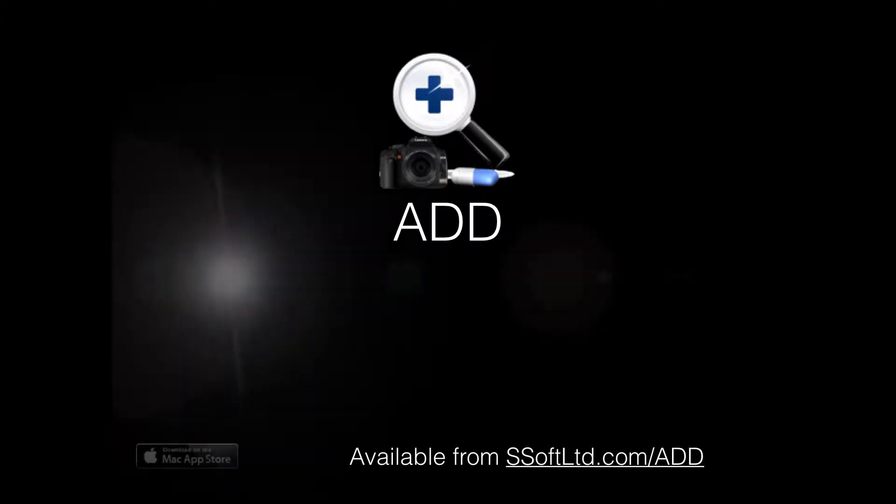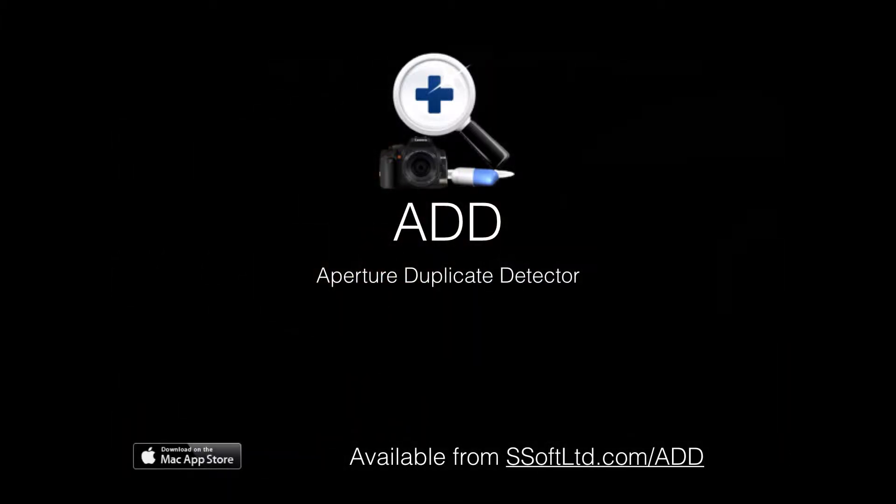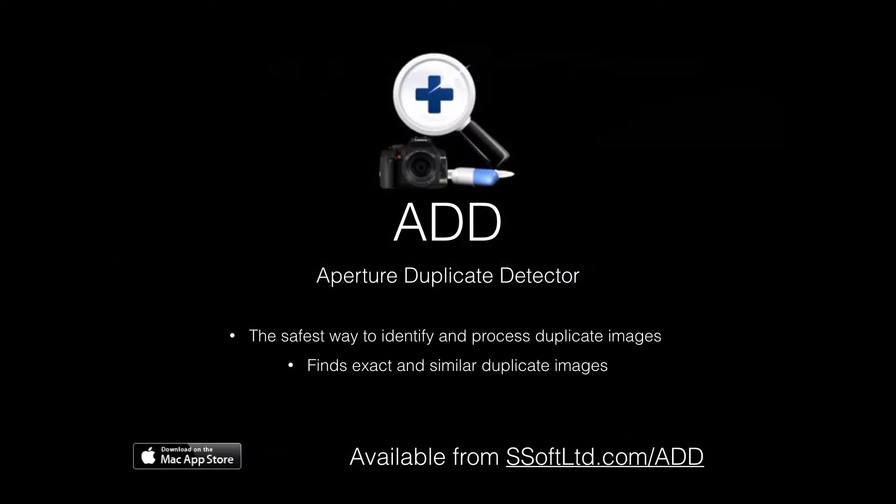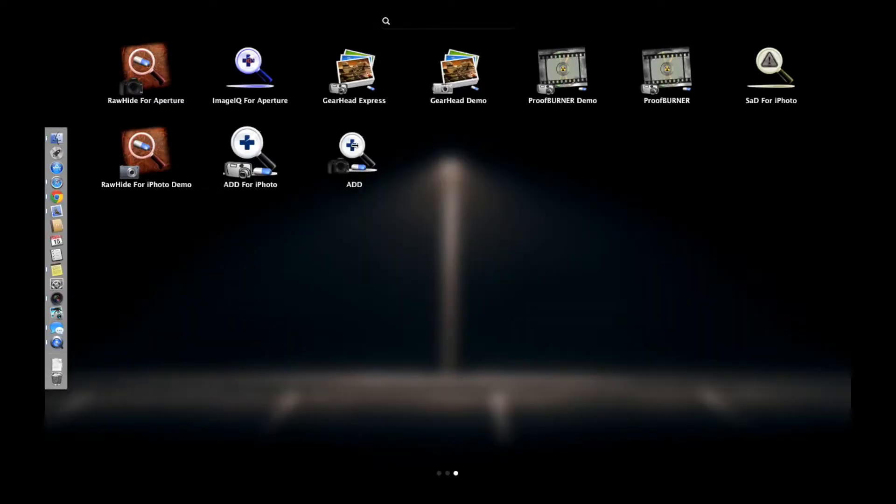Welcome to Aperture Duplicate Detector. We call it ADD for short. ADD detects images in your library and tags them with keywords, so that you can process them in Aperture using tools and workflows you are already familiar with.